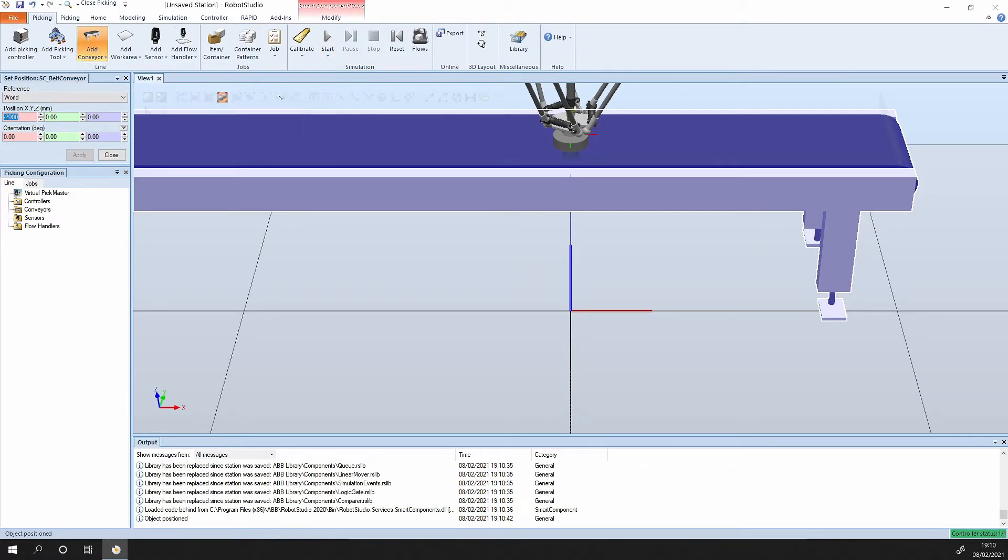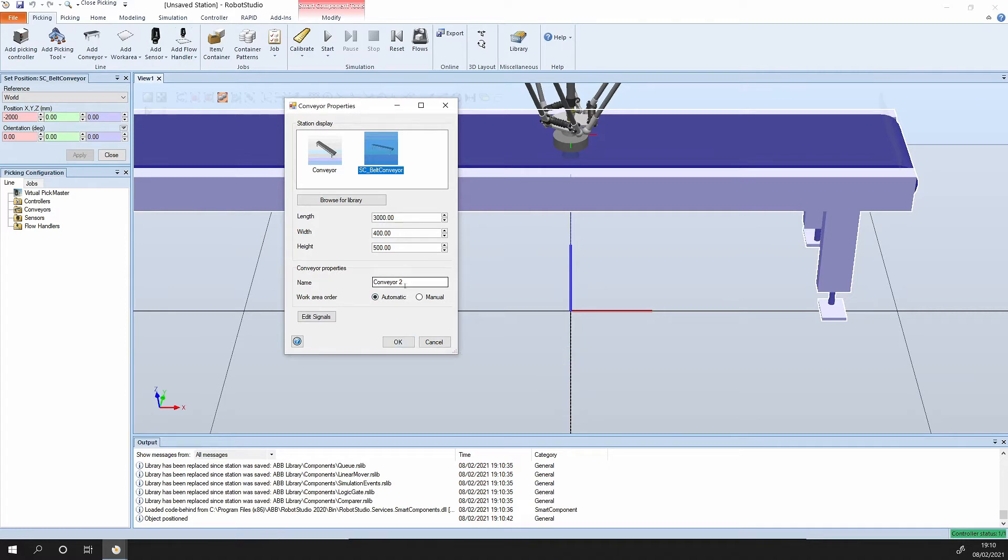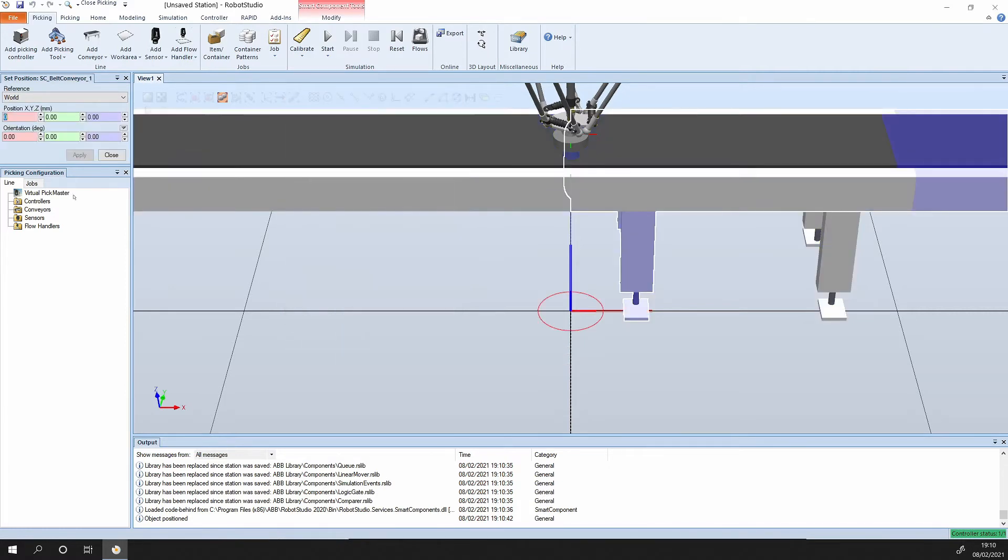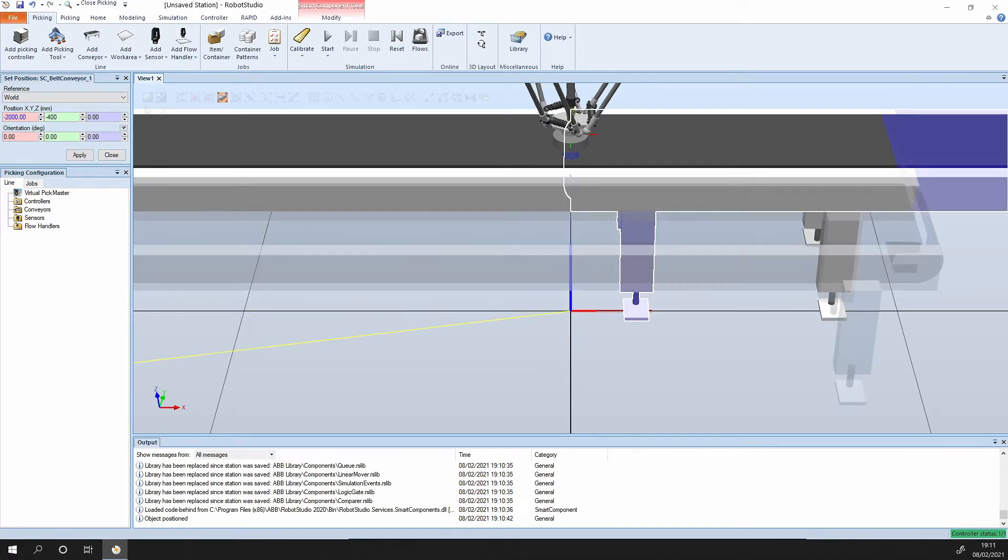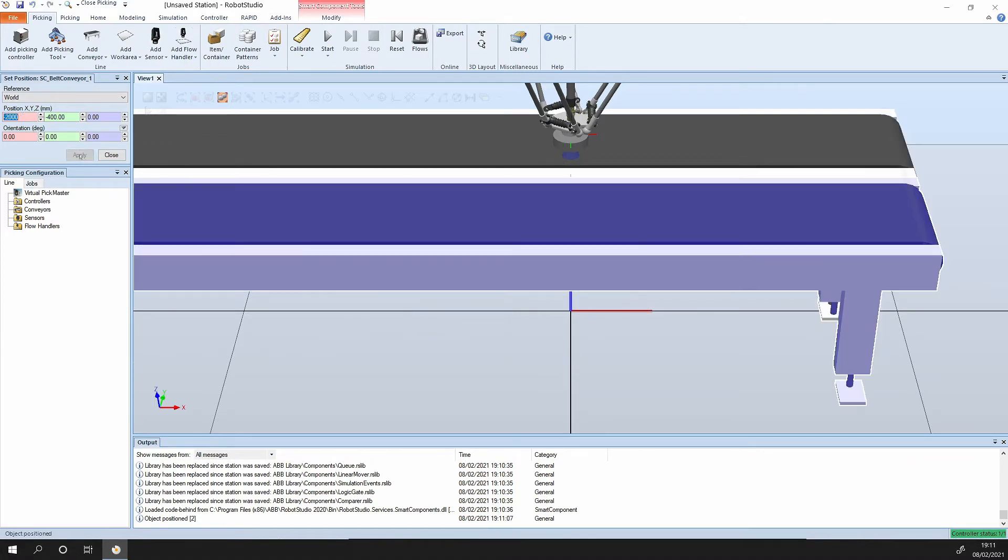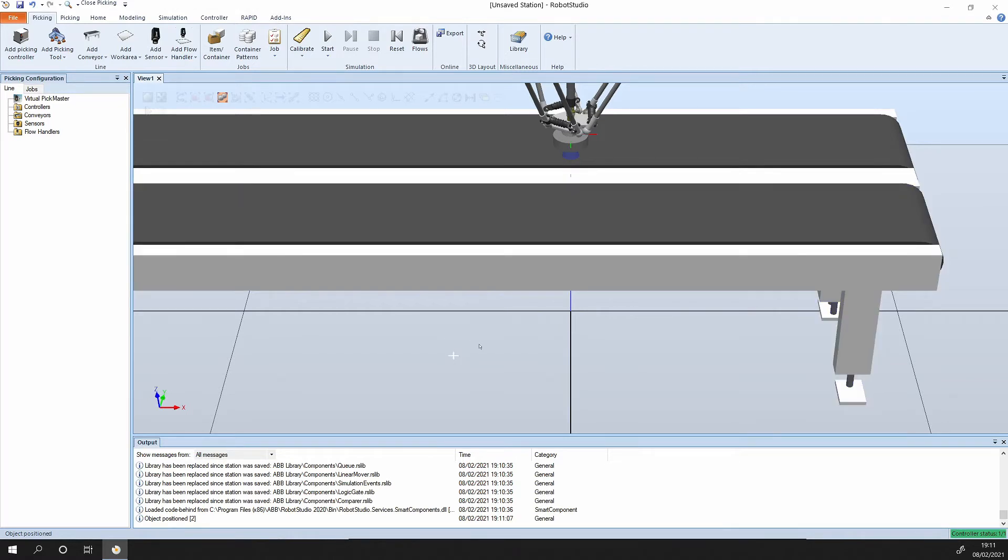Next up we can add the second conveyor. The same conveyor. It's automatically indexed the name so it's conveyor number two. Press ok. Again we'll put that in at minus two thousand, and this time we'll offset it in the Z minus four hundred and apply close.